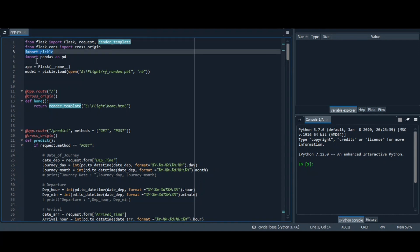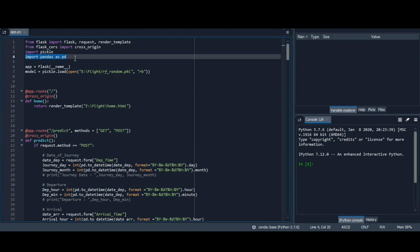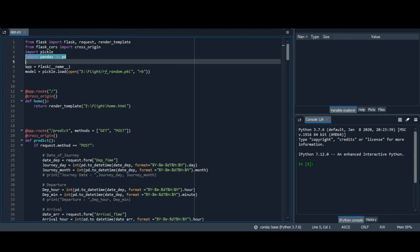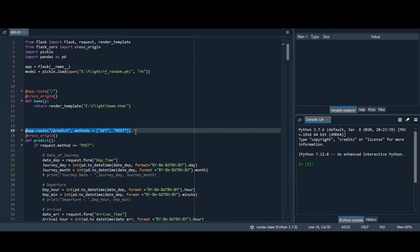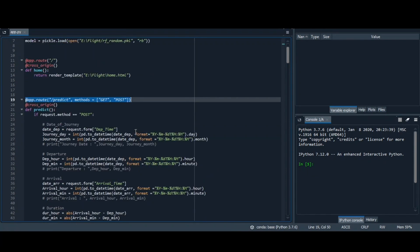We have imported Pickle. We have imported Pandas. As we know, Pandas is used for data analysis. We have also used Flask constructor. As it takes the name of current module as an argument, there is a route. Basically a route has URL binding with a function, that is slash predict, and it also has a list of parameters to be forwarded.